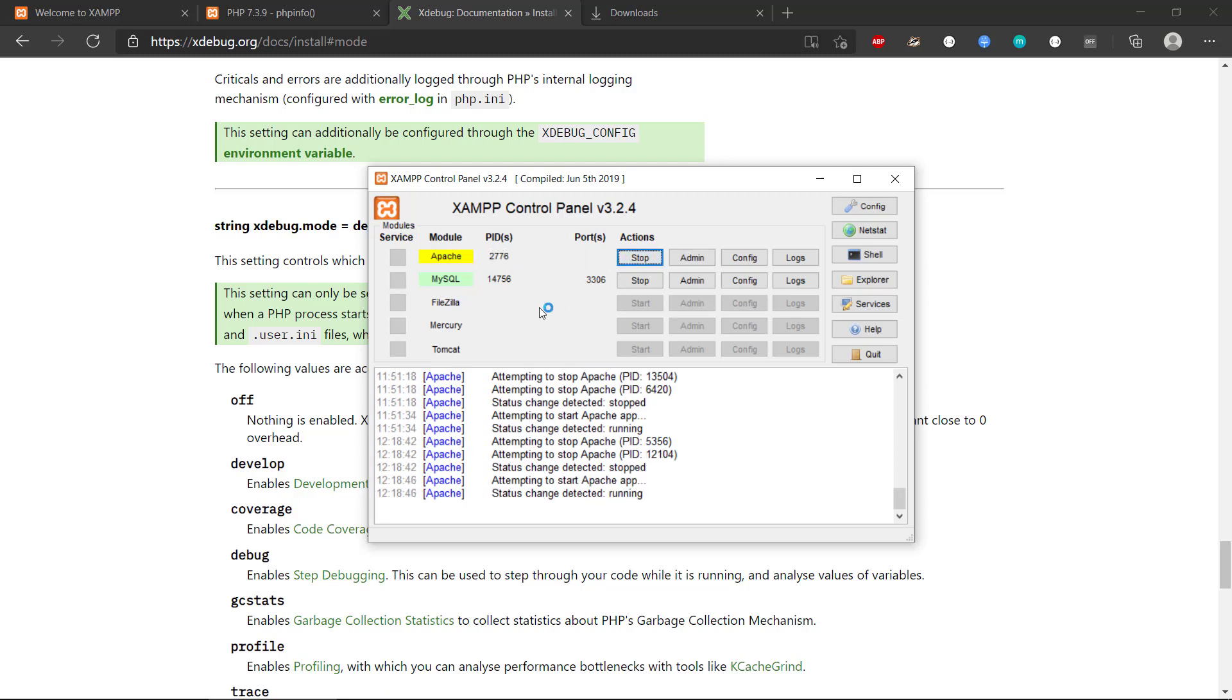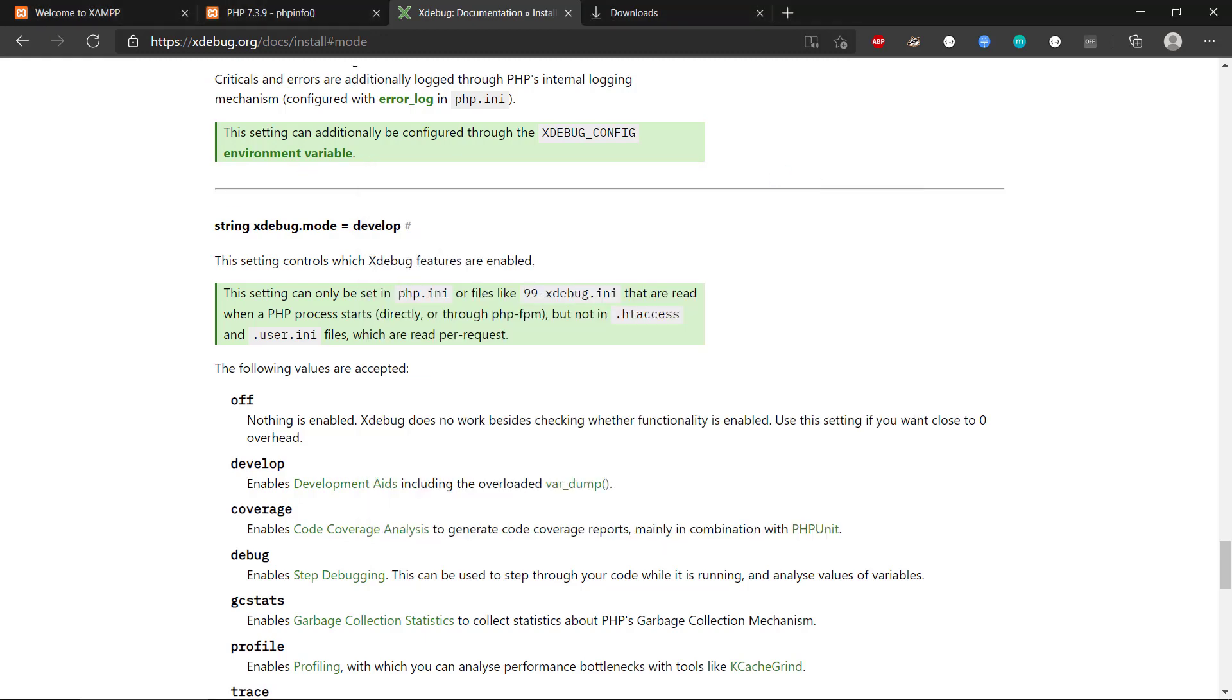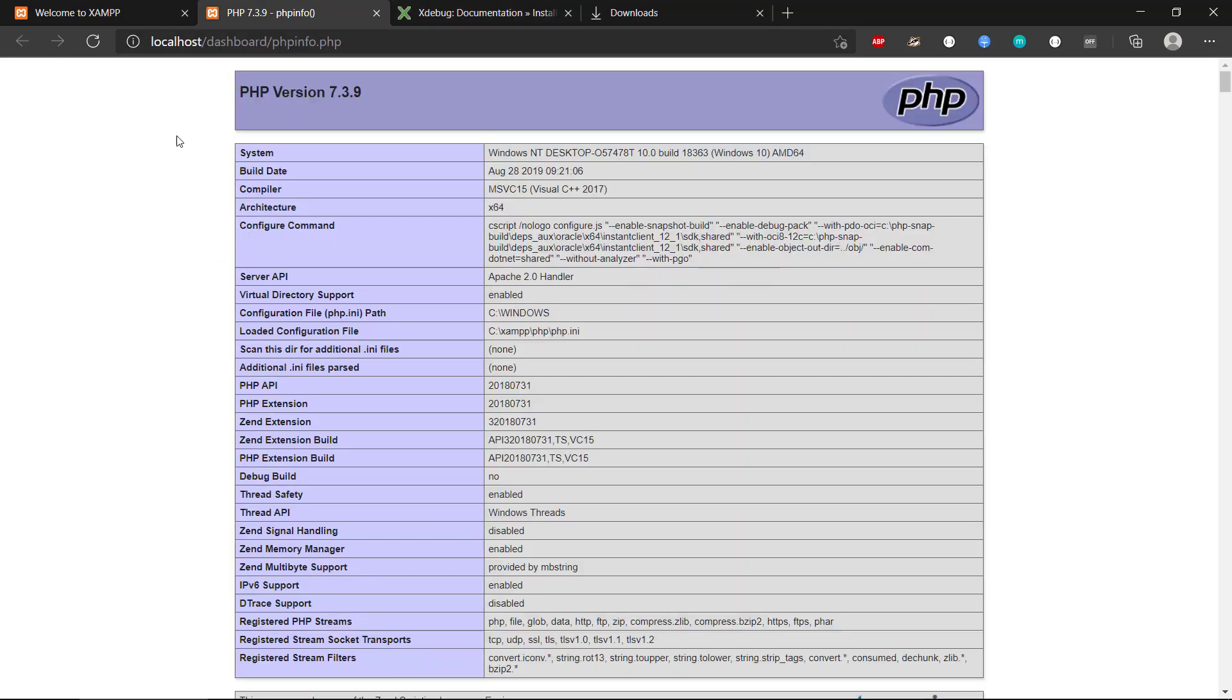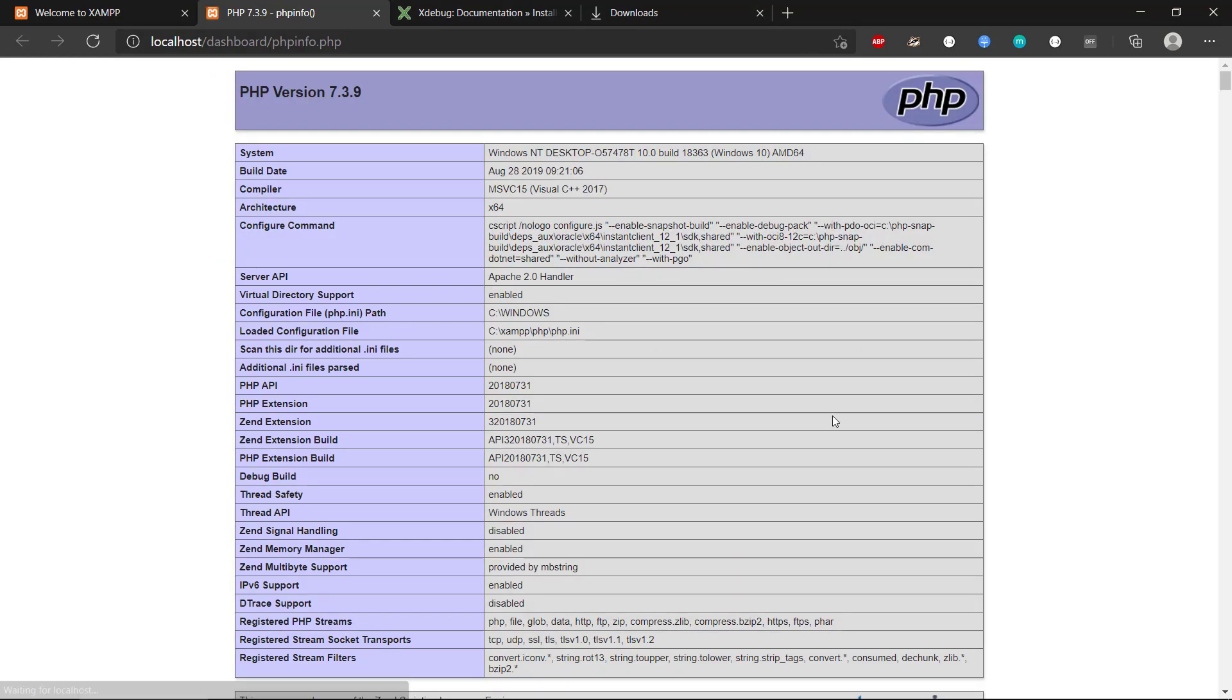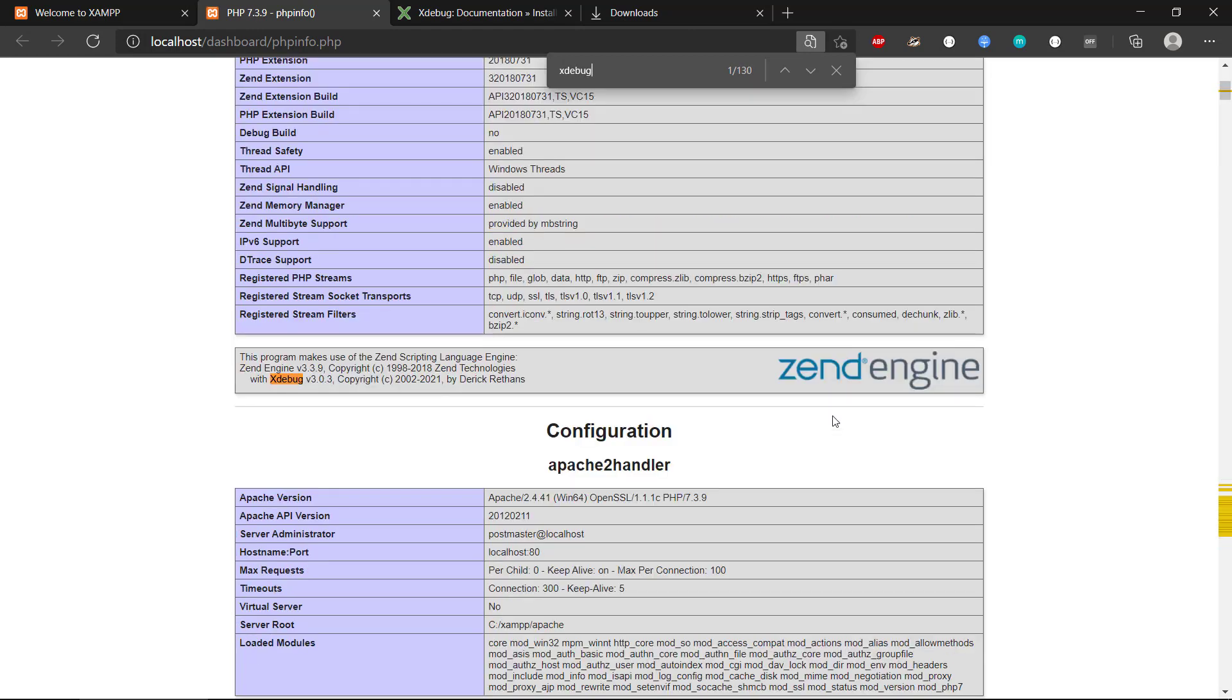Then we will see if it turns green again. This is nice, so we have green light there. If we go to PHP info again, and we refresh it, we can see that if we search for Xdebug,